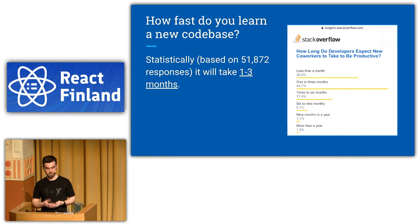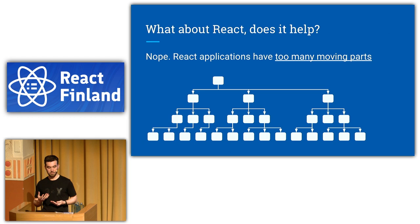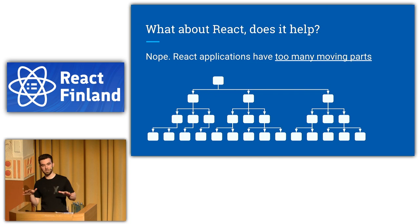So what about React? What do you think makes React codebases hard to learn? In my opinion, React adds too many moving parts. It's like hundreds of small reusable components you need to keep in mind, and all of that spread between many files.